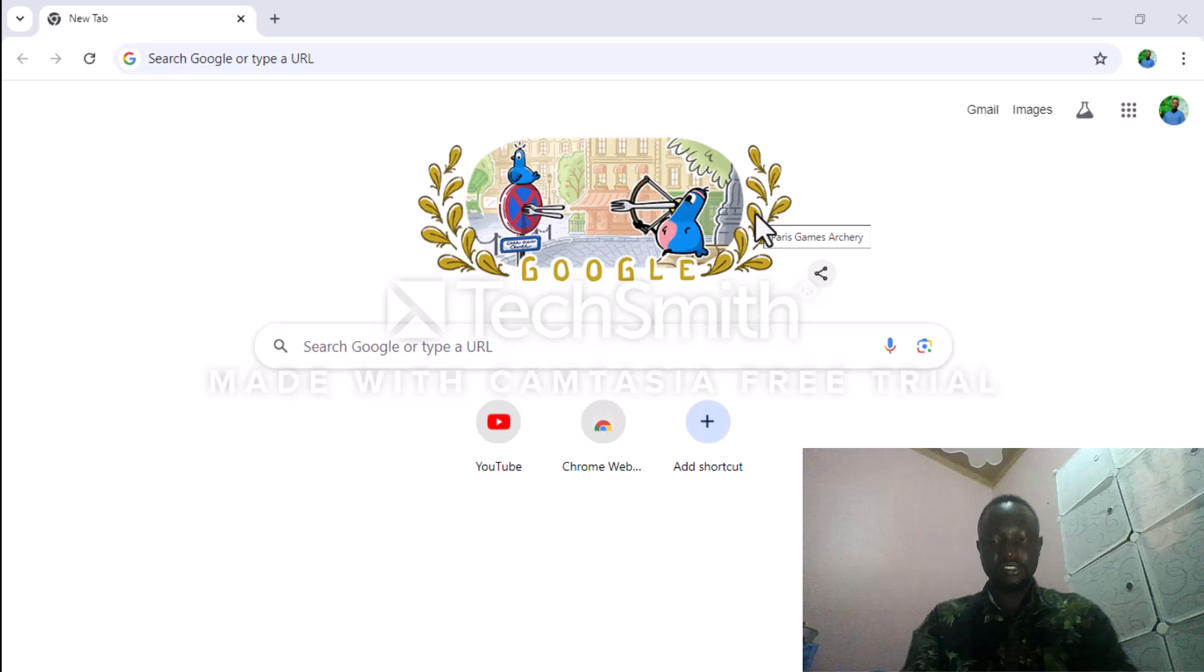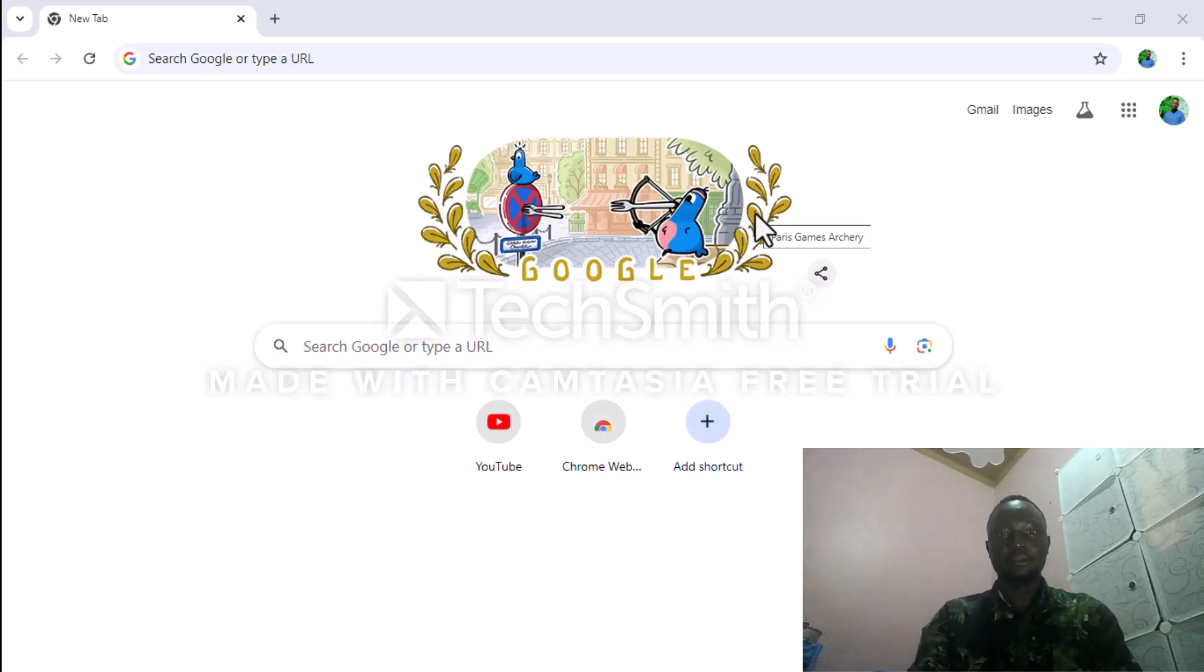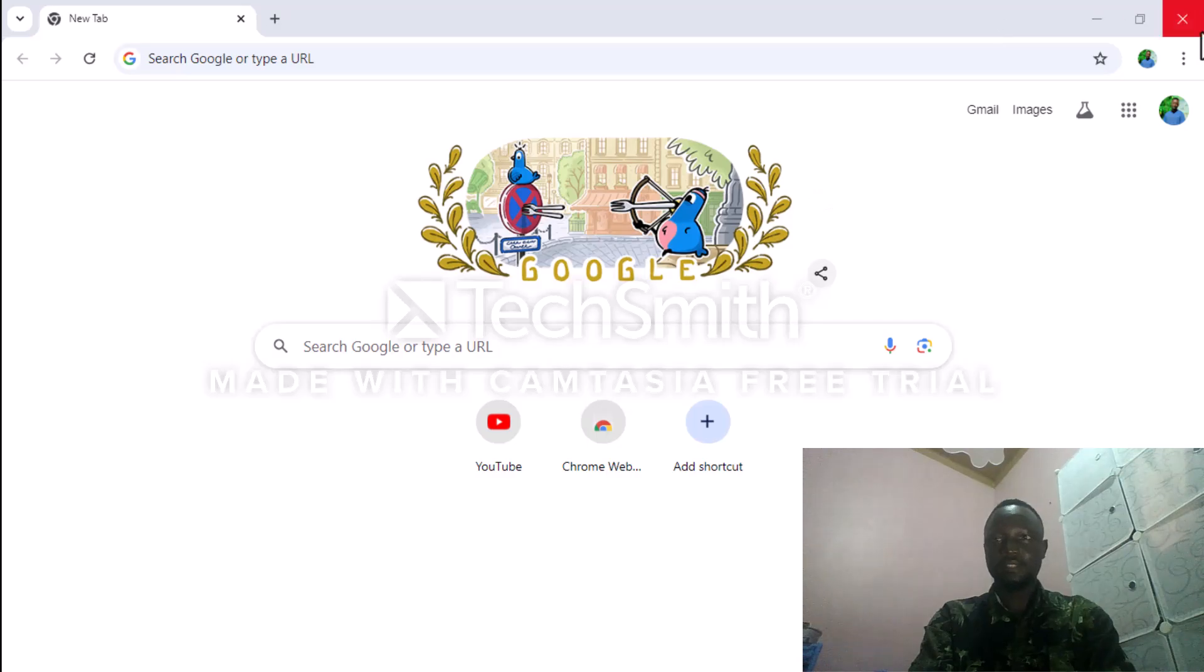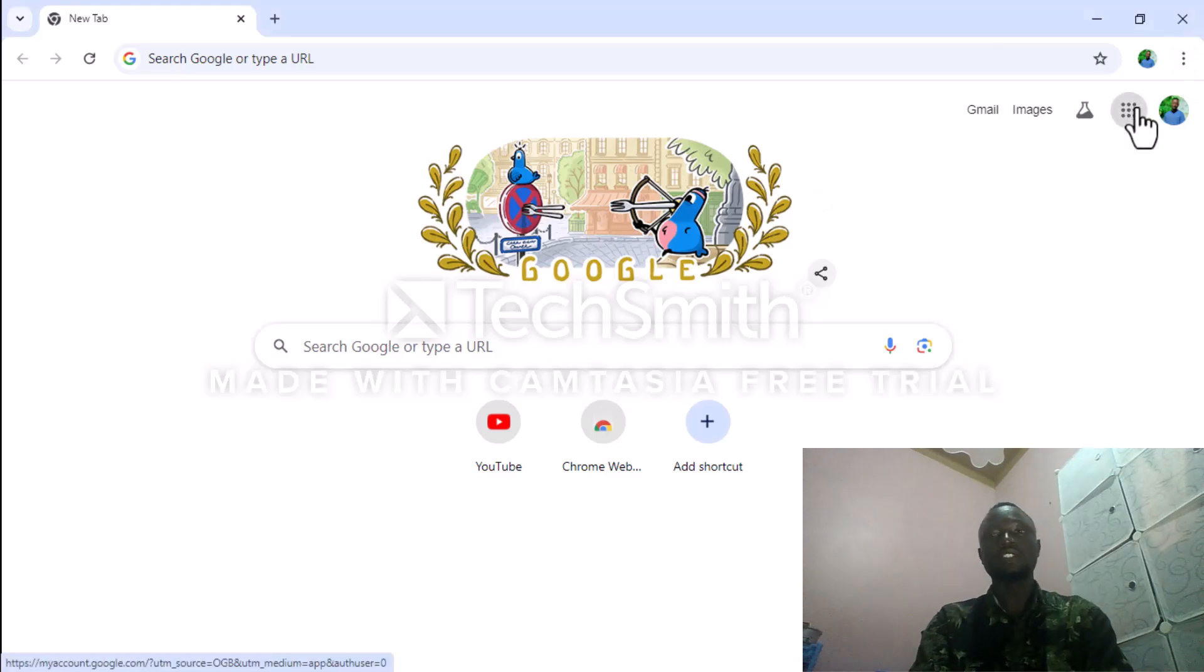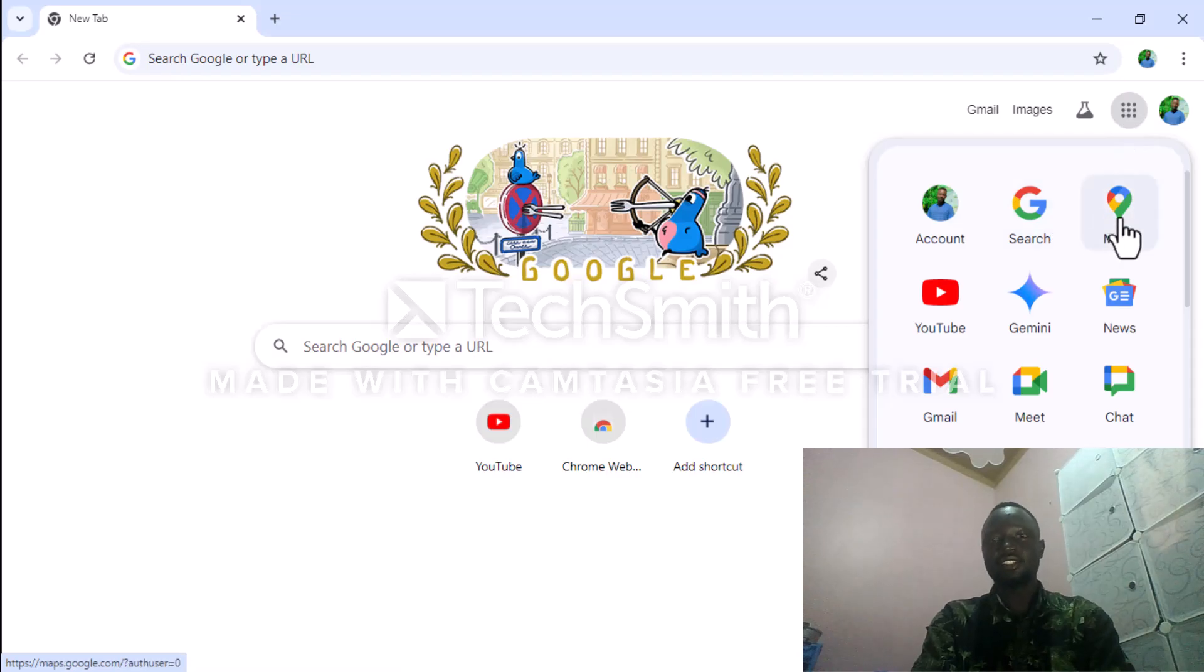Hey guys, welcome back to the YouTube channel. Today we're going to talk about Google Maps. This is one of the Google apps that helps load directions, finding where to go and nearby places. Here's Google Maps.